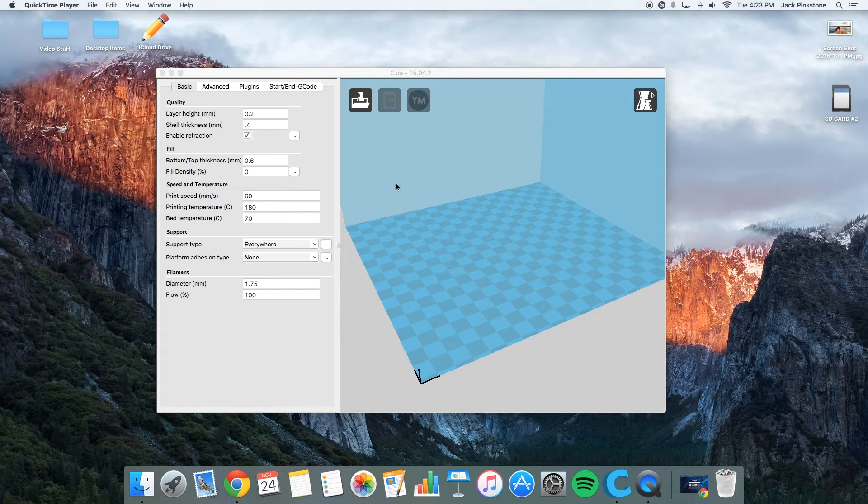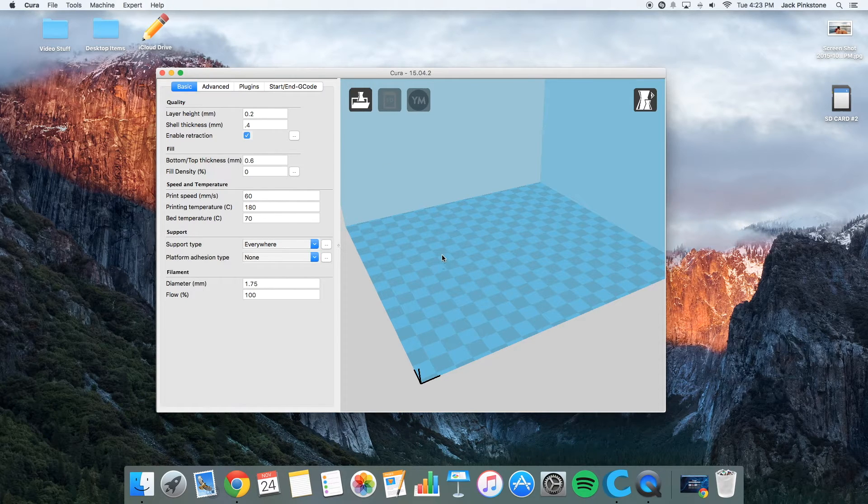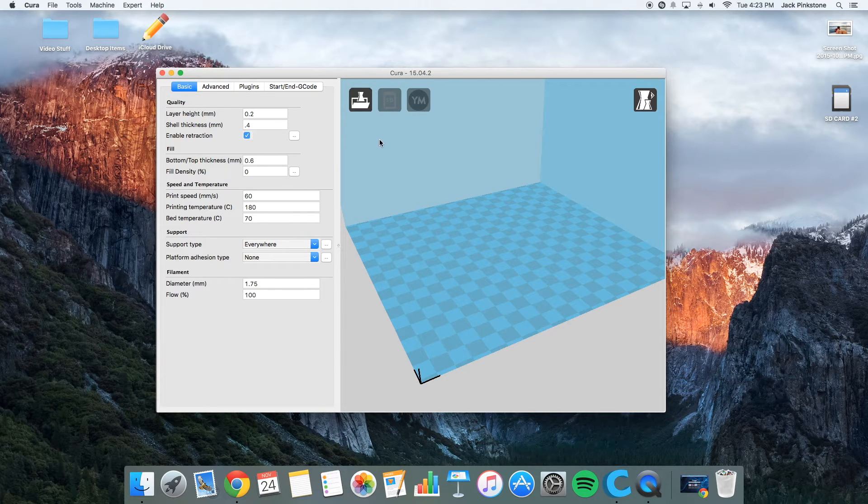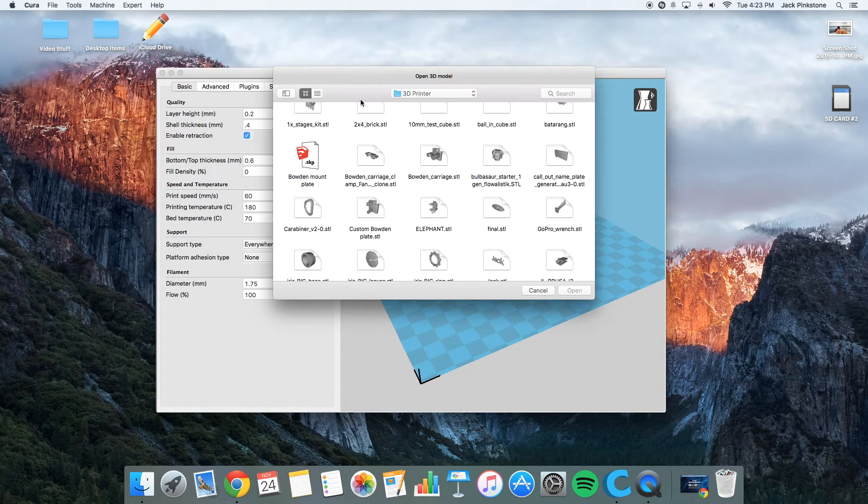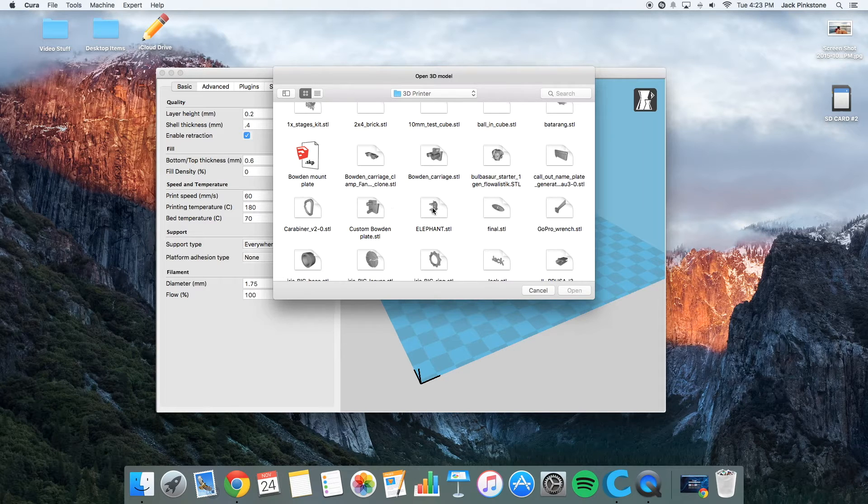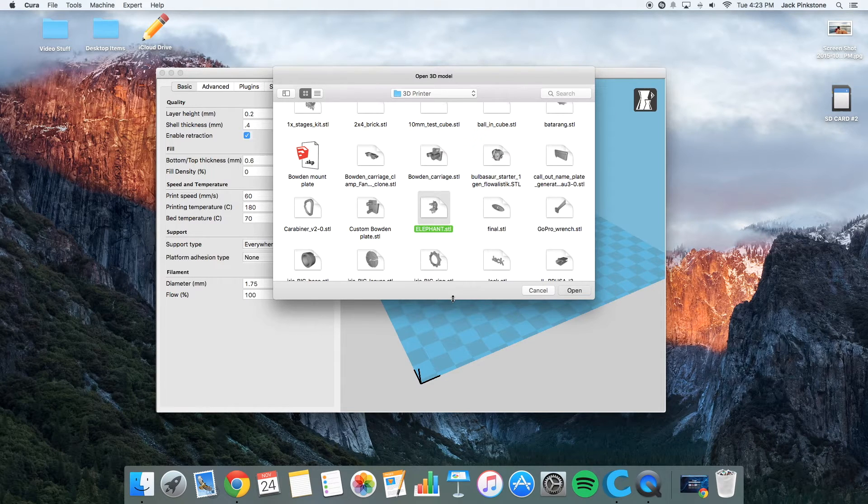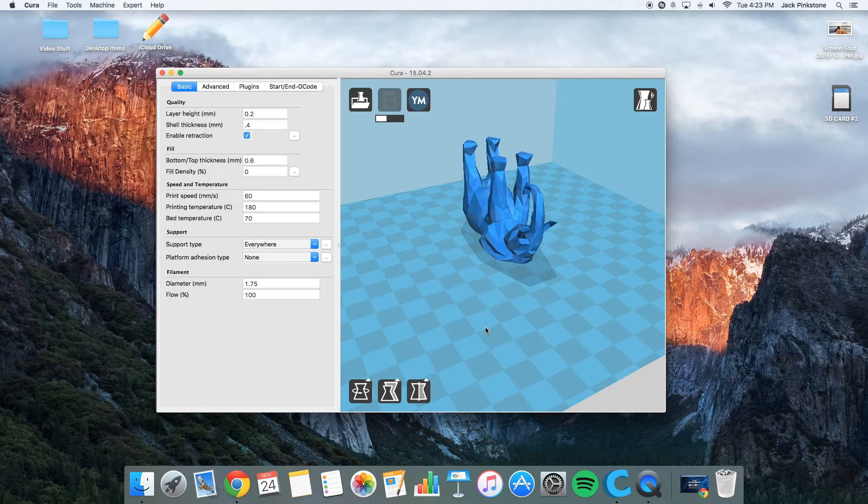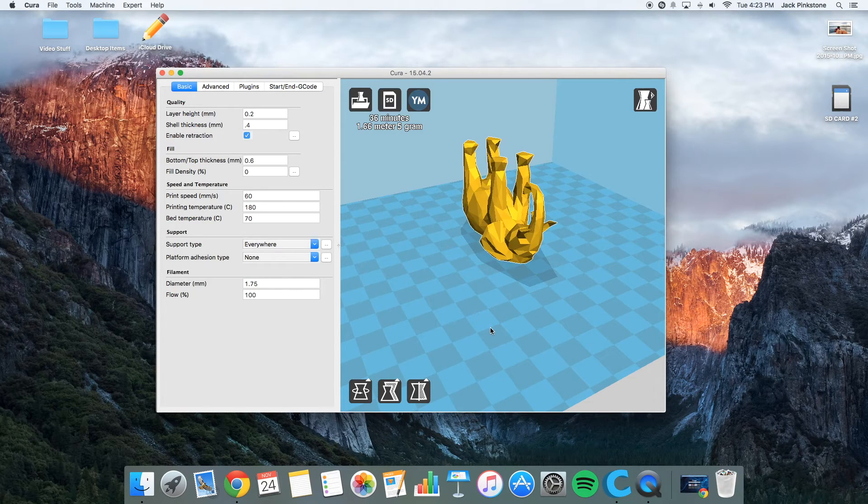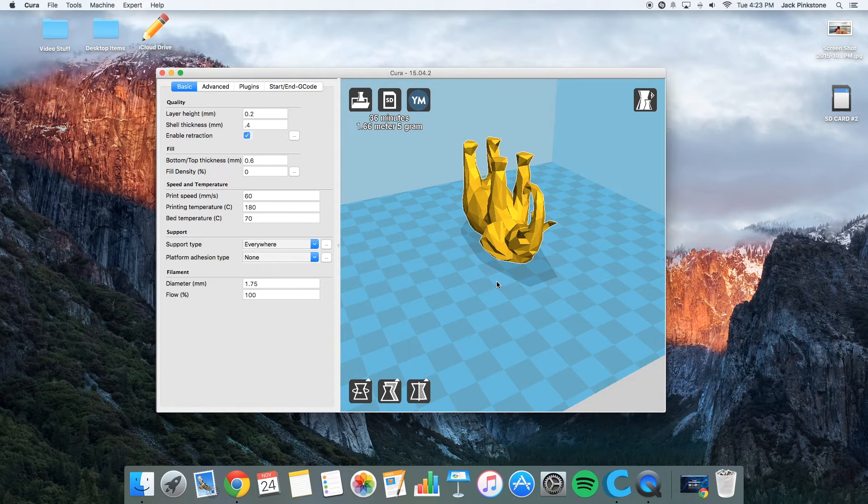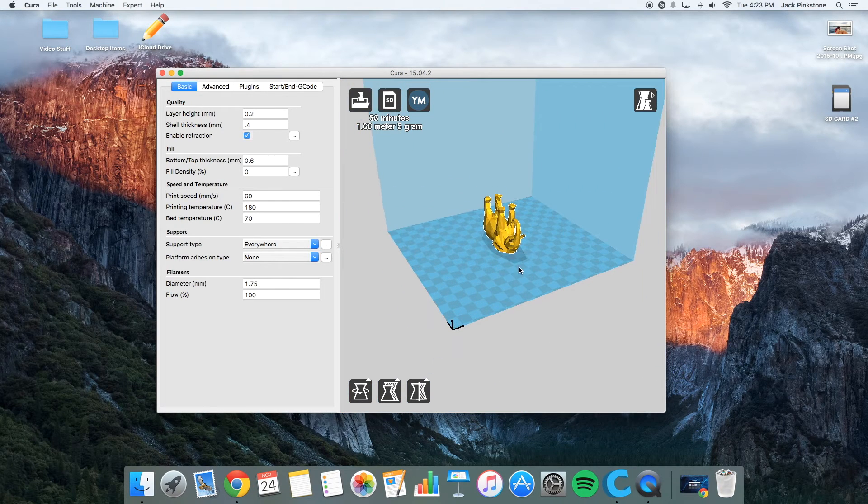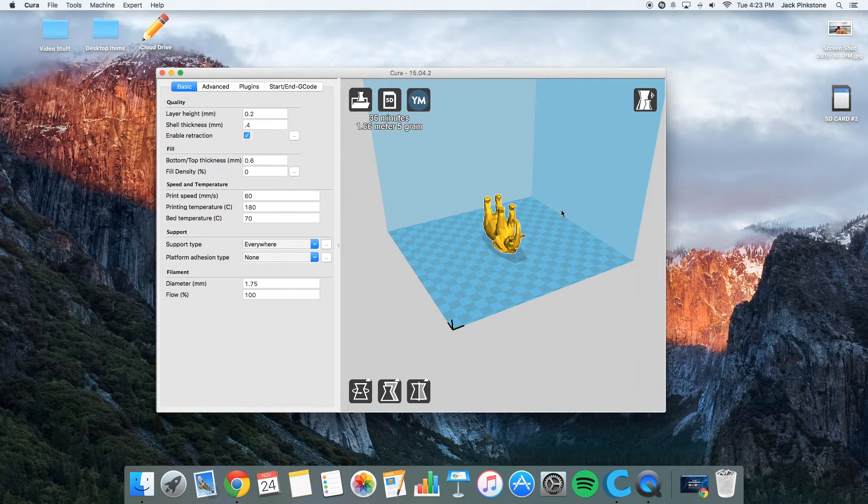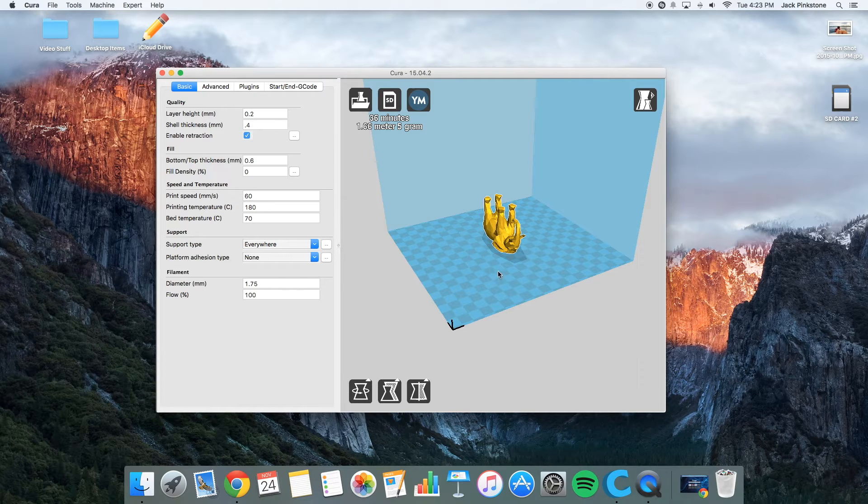So the first thing I do when I open up Cura is I load a model in. So you click the load button and I'm just going to print this elephant here. So I'm going to open it up. So now it pops up on the build plate. This is the build plate right here. It's the exact size, which is helpful.